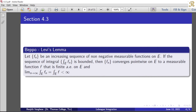Then the sequence fn converges pointwise on E to a measurable function f, and that function f is finite almost everywhere on E. The integral over E of f is less than infinity, meaning it is integrable. So if we take the increasing sequence of non-negative measurable functions with bounded integral values, fn will converge to a measurable function f, finite almost everywhere, and the limit of the integrals equals the integral of f.